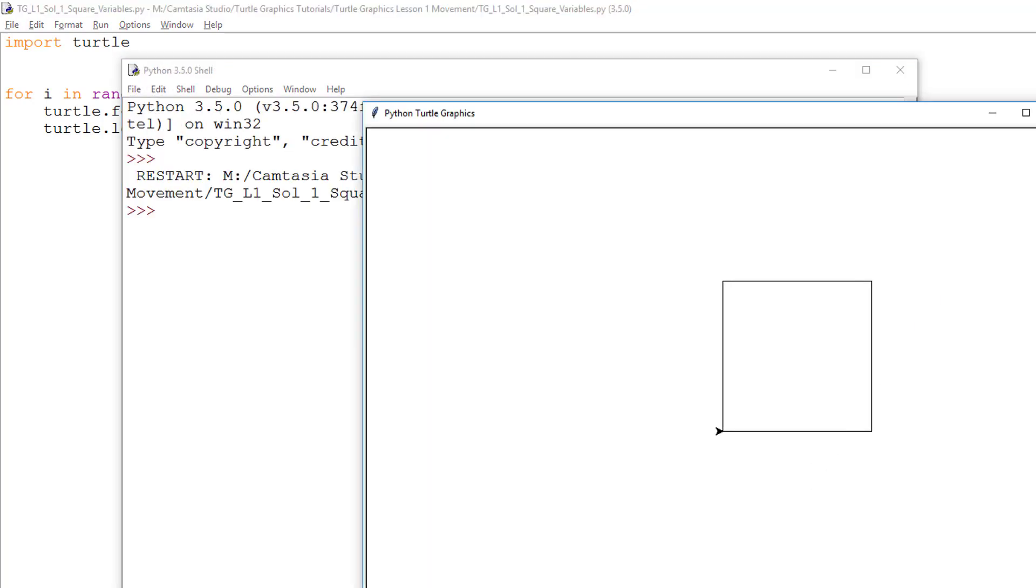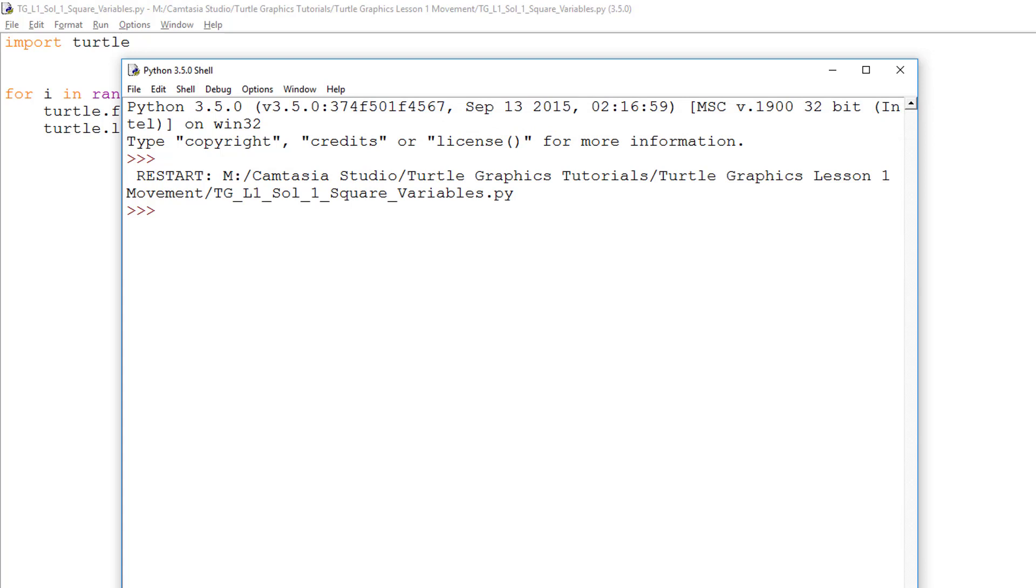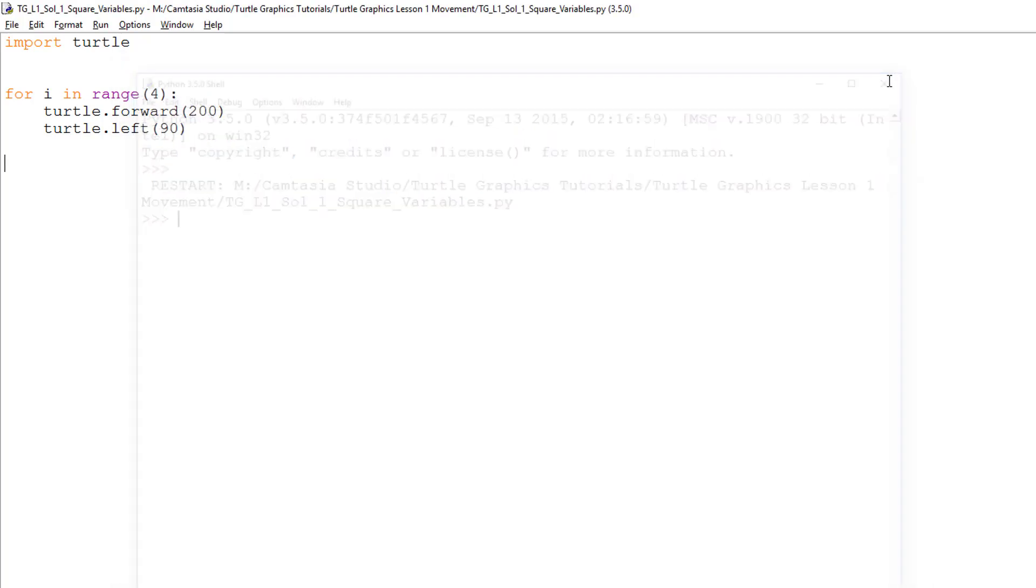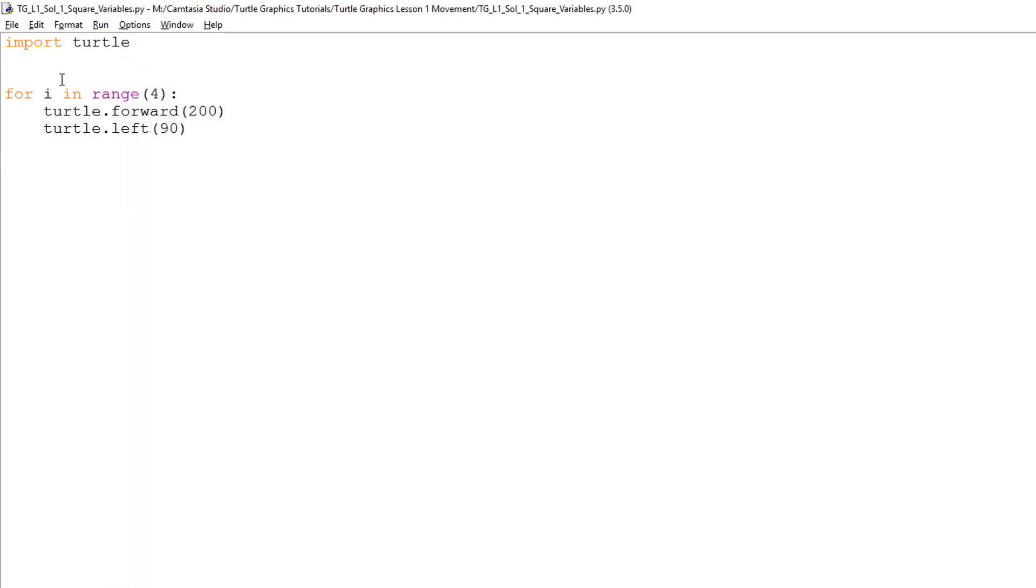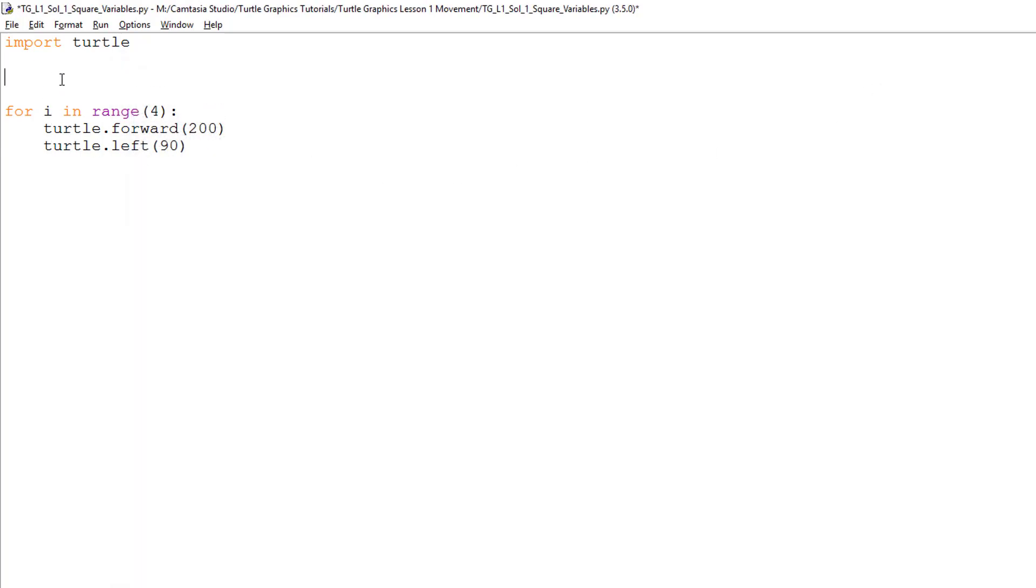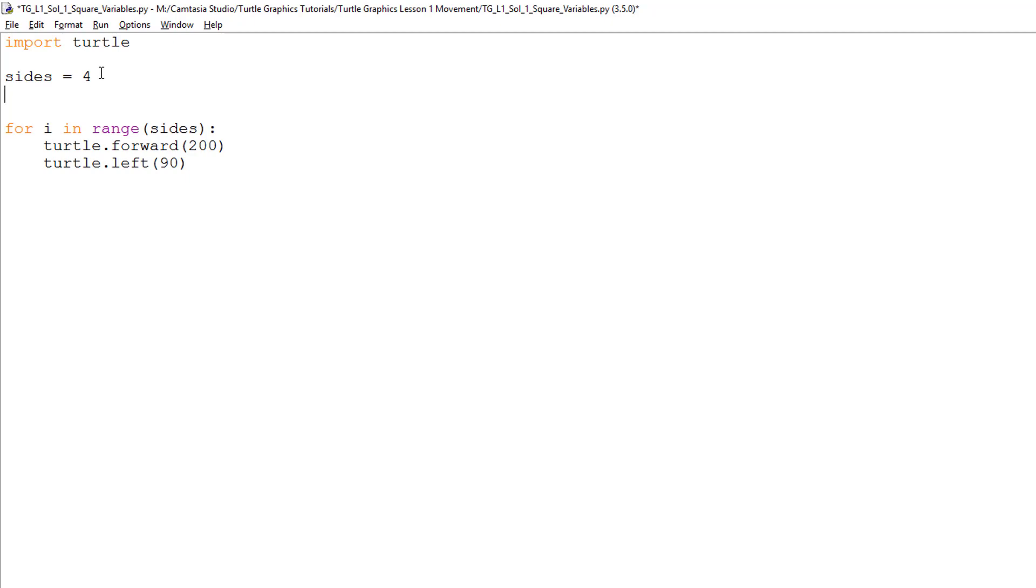Now, let's look at another benefit. Like we did in lesson three's video, we are going to add in some variables. First, I will add a variable called sides and set the value to four. Now, in the range function, I will write sides so it picks out the data stored in this variable.